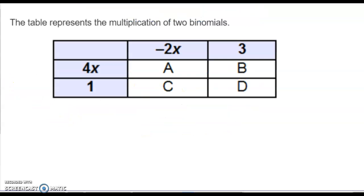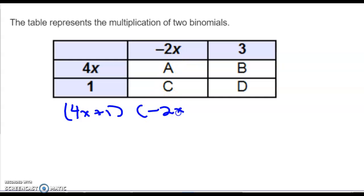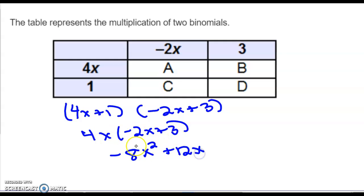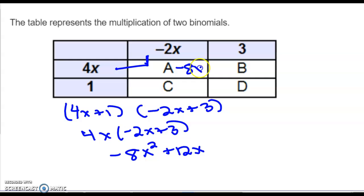Sometimes when you multiply these binomials you'll see it done in a grid. You have 4x and plus 1, and the other set of parentheses is negative 2x plus 3. Instead of distributing the 4x to negative 2x plus 3 to get negative 8x² plus 12x, you do it in a grid. Write each term — 4x and 1 in the rows, negative 2x and 3 in the columns. Multiply to fill the boxes: negative 2x times 4x gives negative 8x squared; 4x times 3 gives 12x.